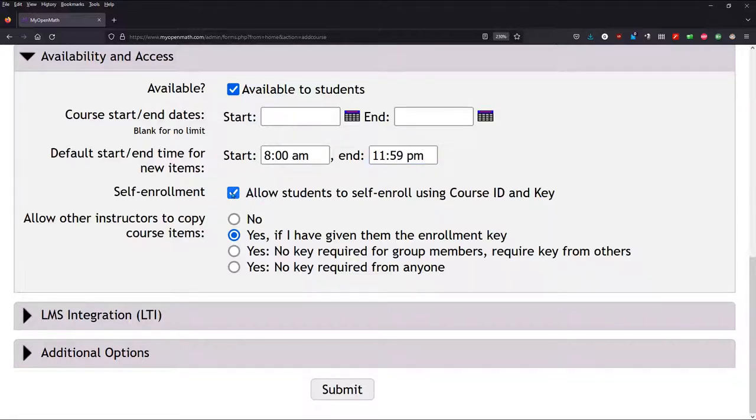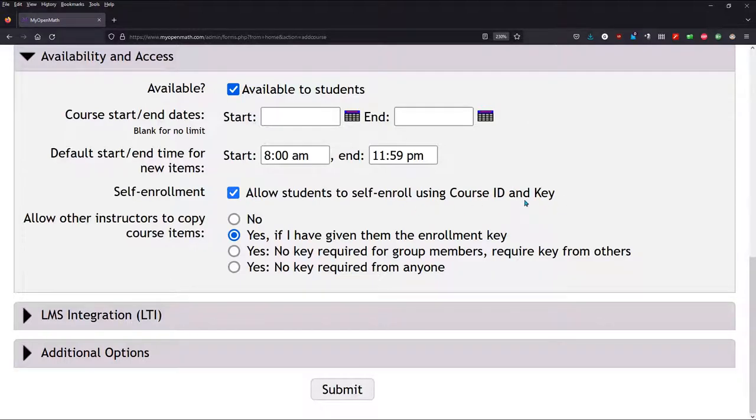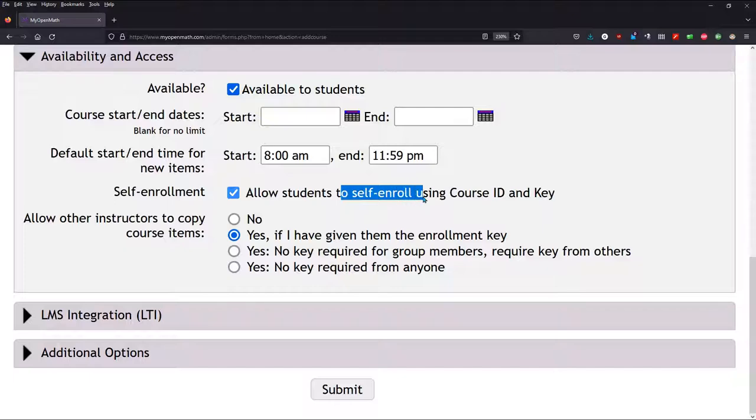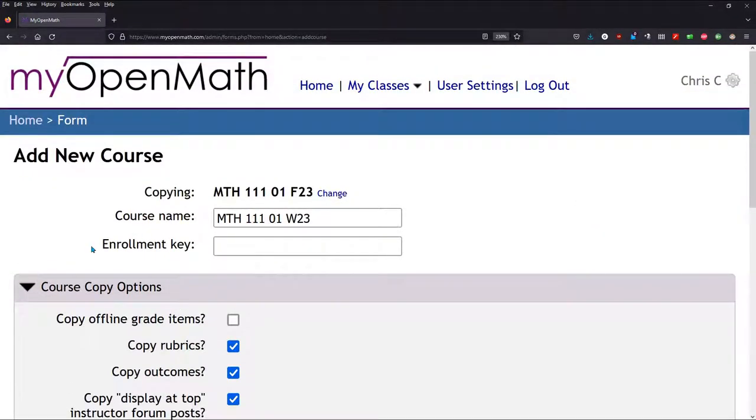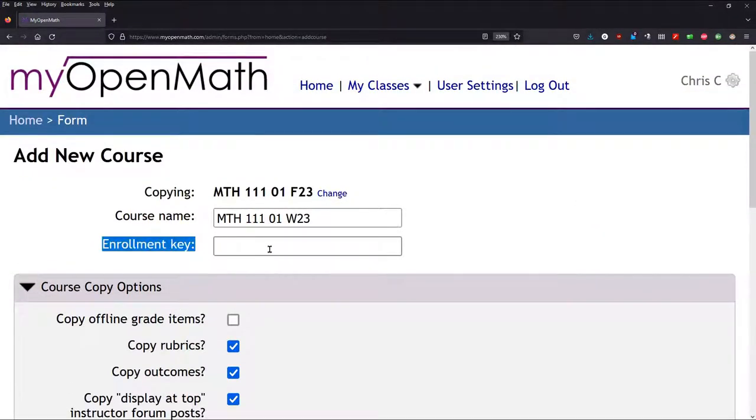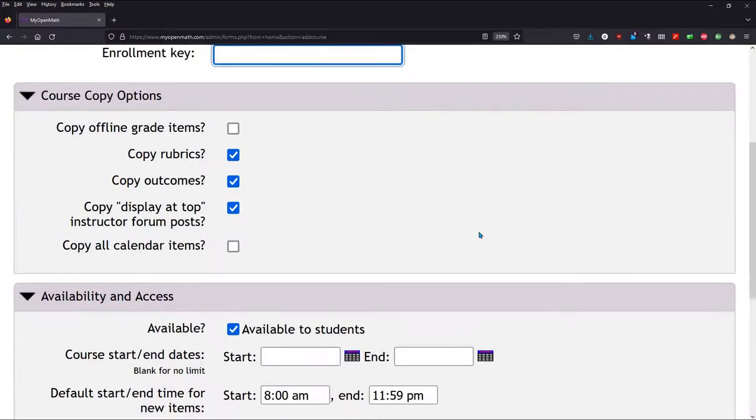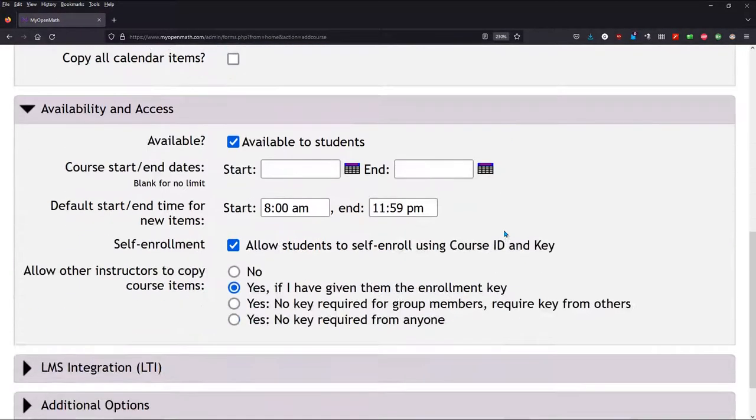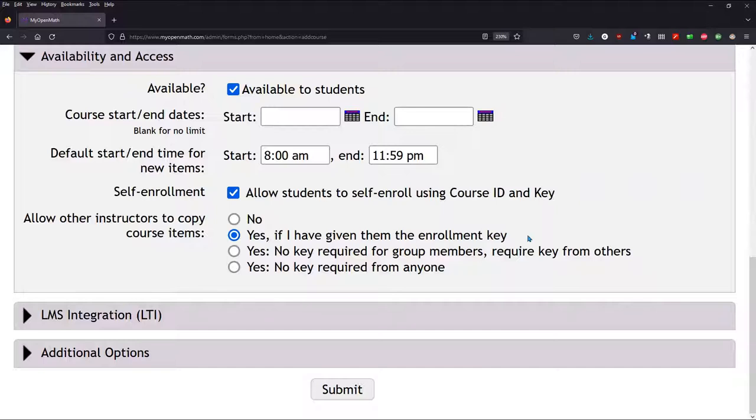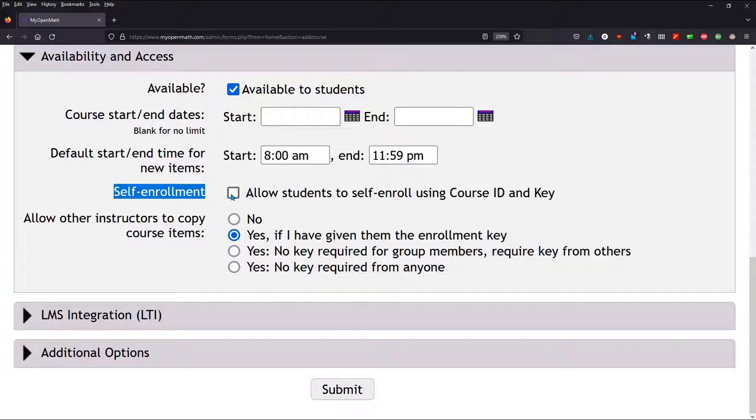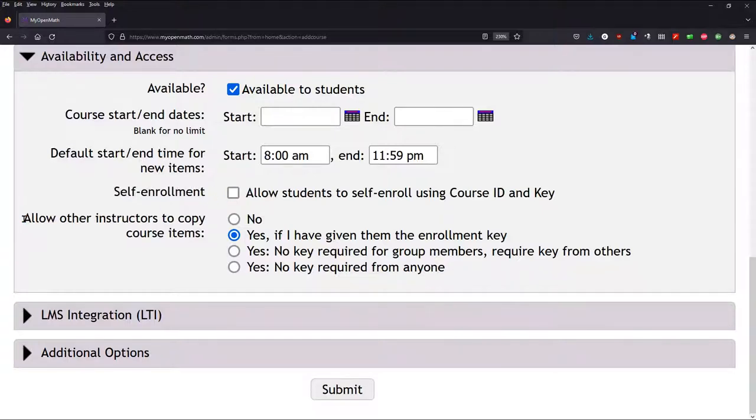And I embed everything inside of Canvas, so I unselect this check mark. But if you're going to have students directly log into MyOpenMath, you'd want to leave this checked. And if you're going to let them self-enroll, then the key is the enrollment key that you would type in here. You can make it pretty simple, but I would not use 1, 2, 3, 4, 5, 6, 7, 8, but something pretty easy to remember. Okay. So that's for self-enrollment. Again, I'm going to embed it in Canvas, so I personally don't let them directly log in.